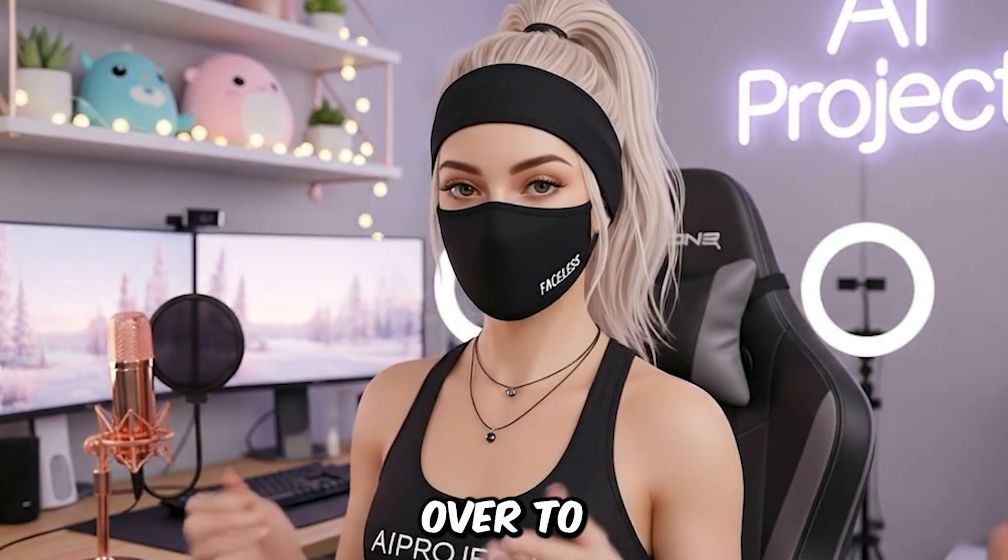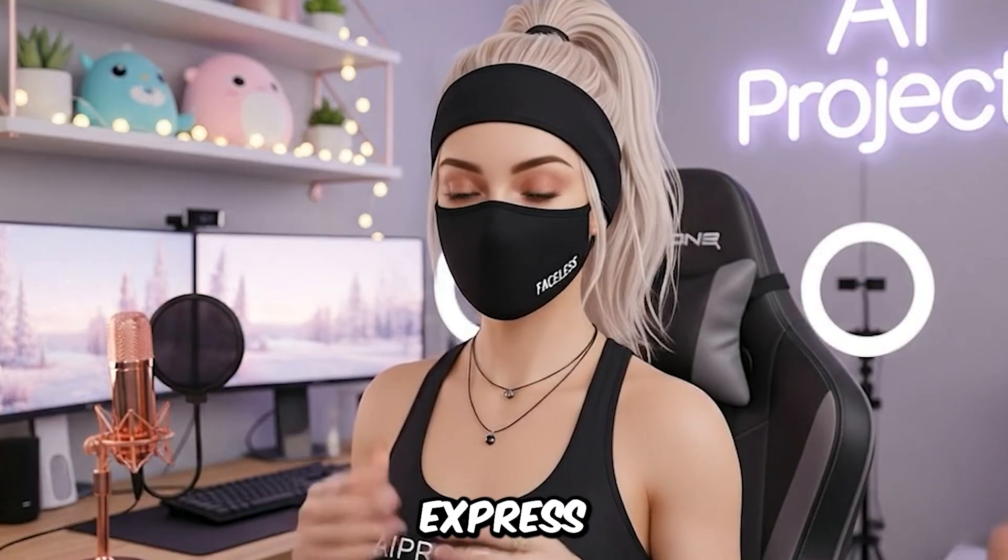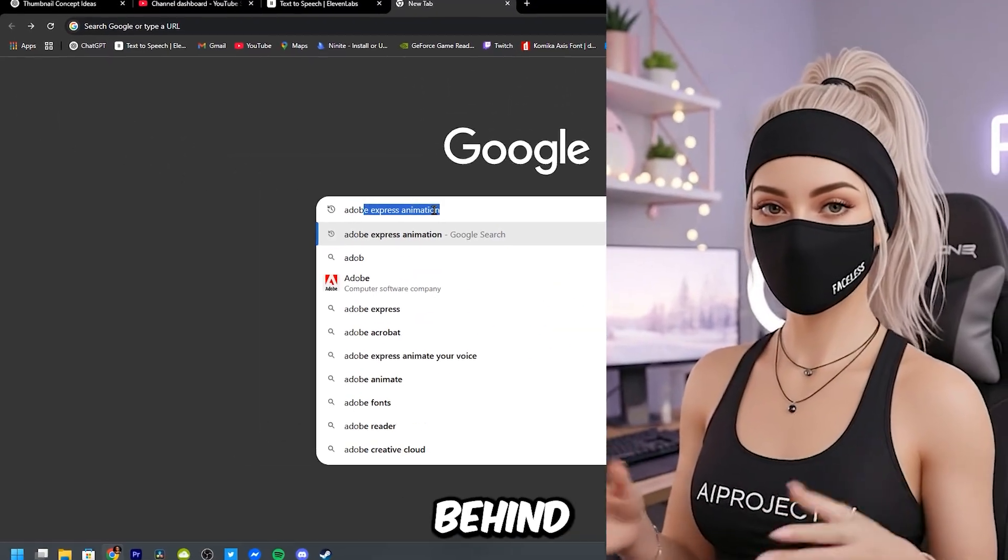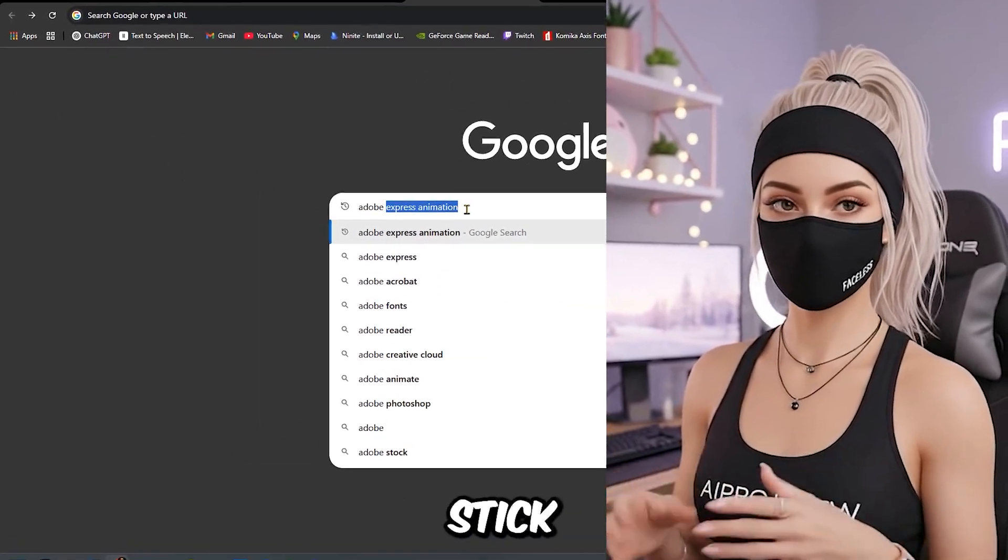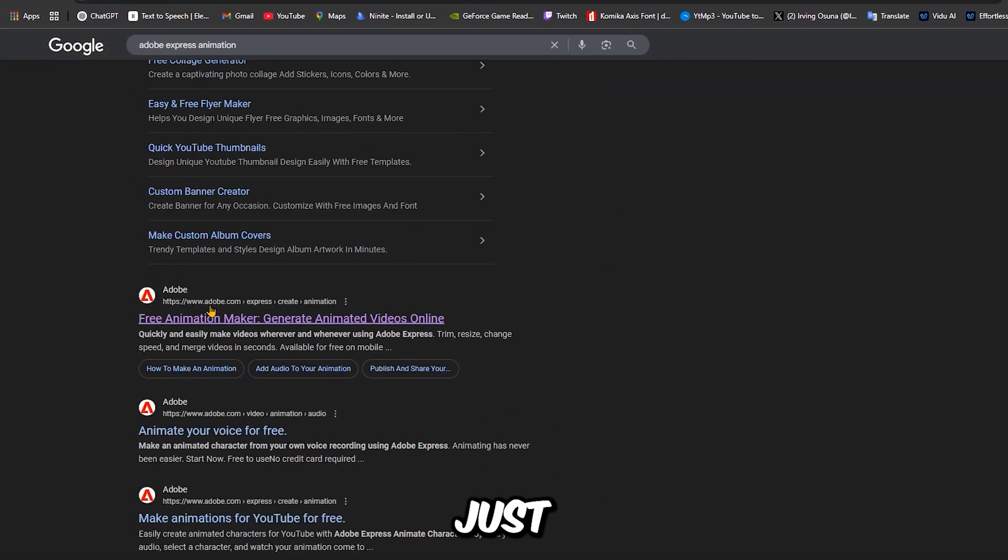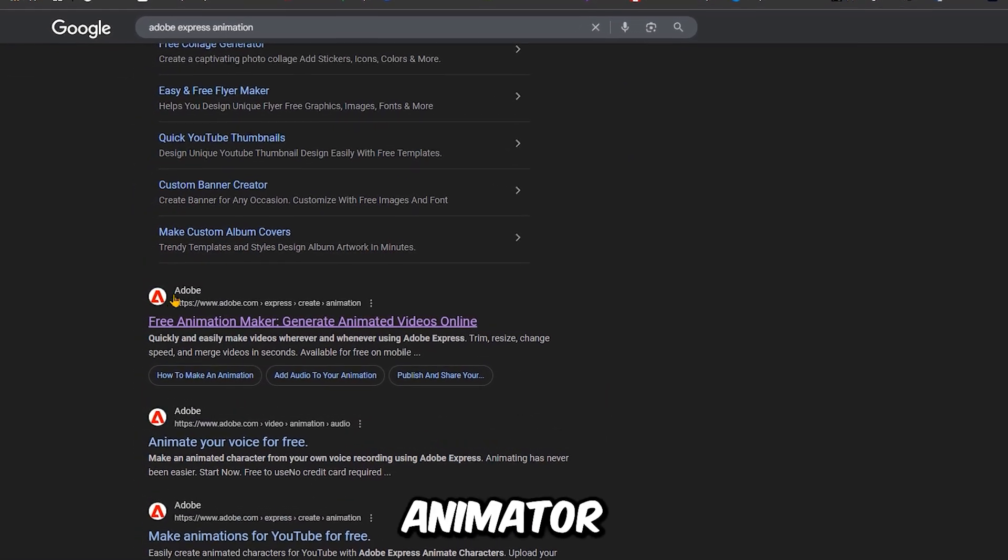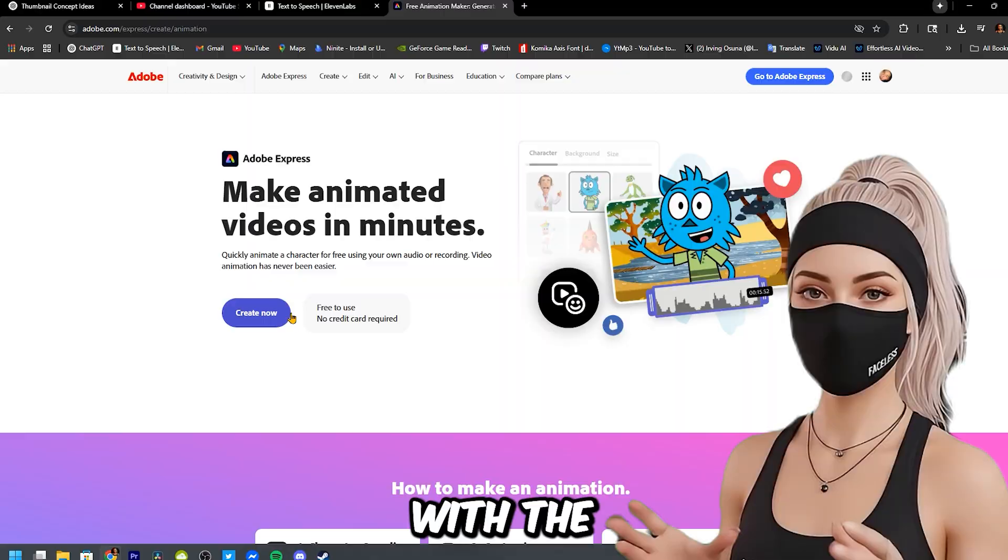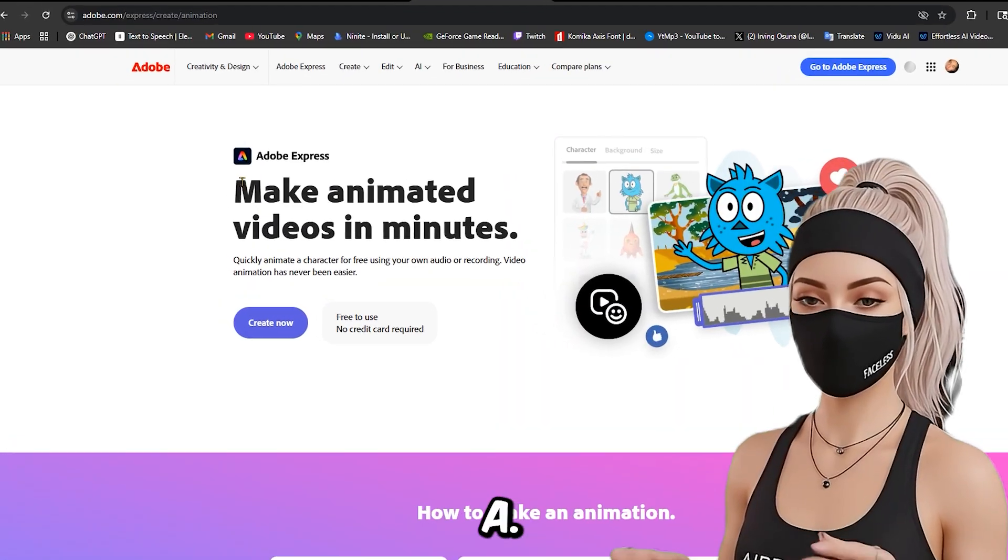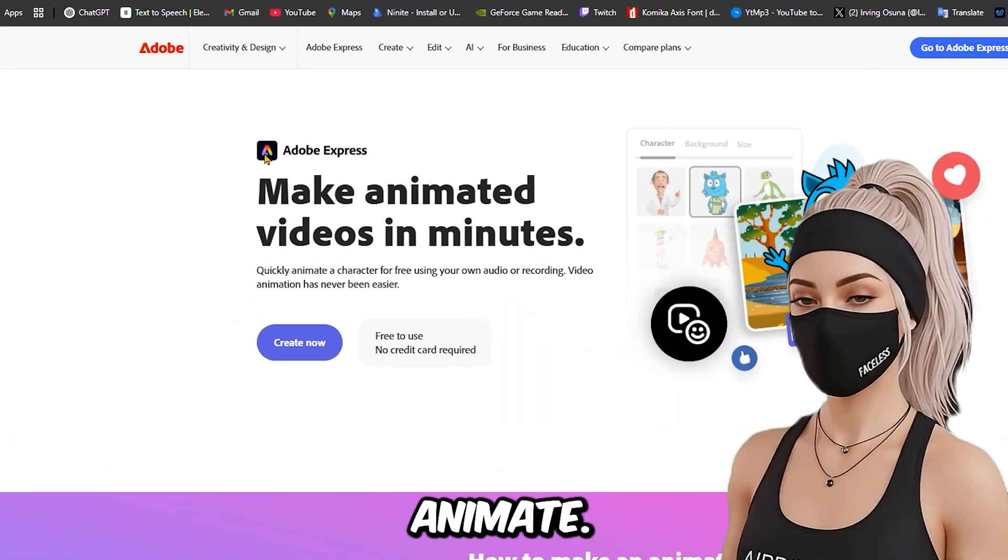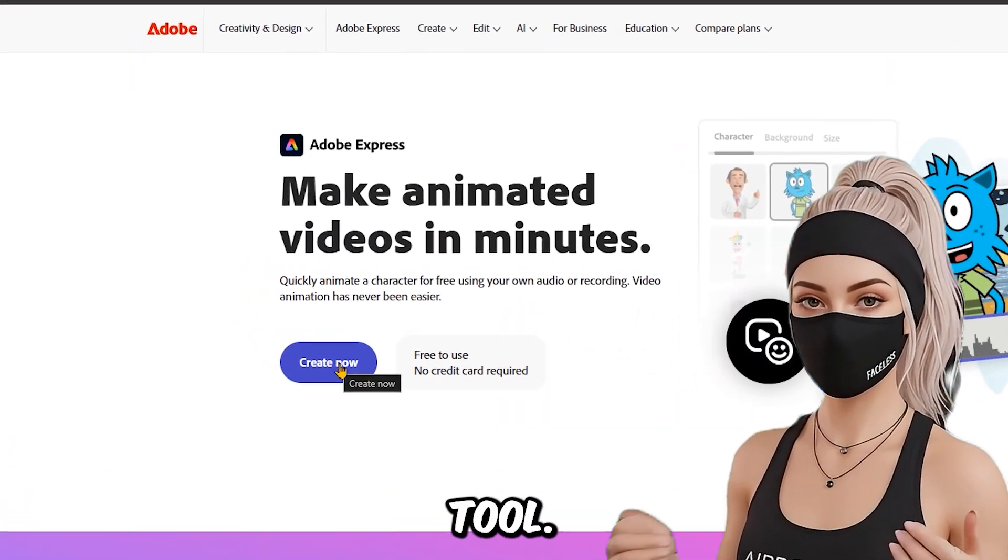To start, head over to a free website called Adobe Express Animate from Audio. This is the tool behind those viral stick figure videos. Just Google Adobe Express Animator and look for this logo with the colorful A. Not the one that says Adobe Animate. That's a completely different paid tool.